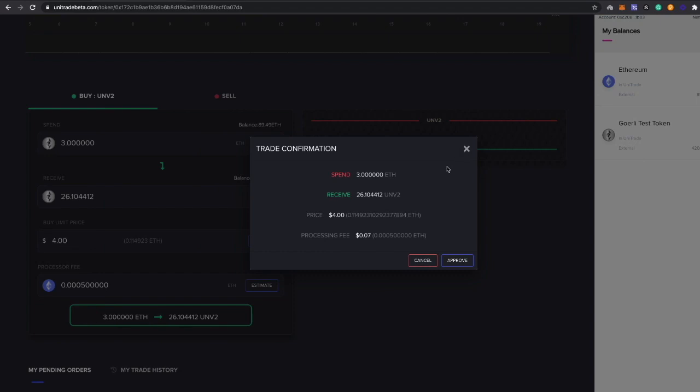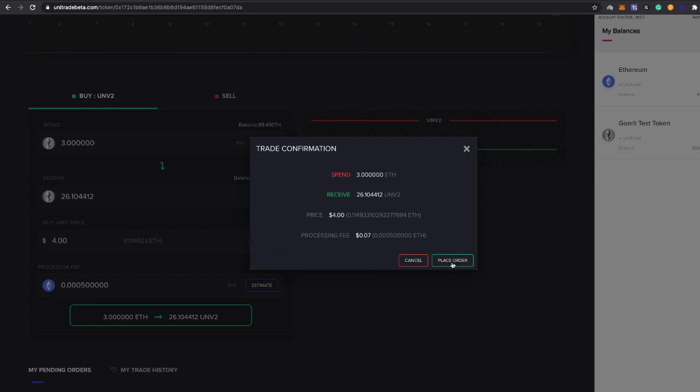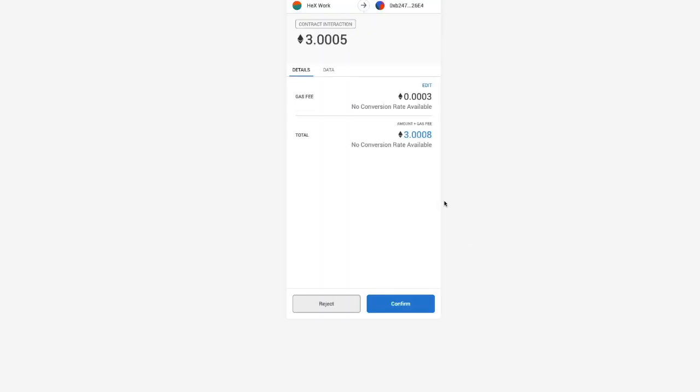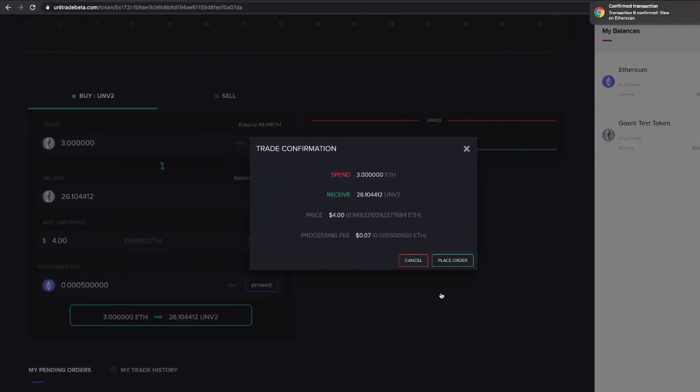Wait a little bit for that confirmation. Once it's confirmed, there you go. Now we can go ahead and place that order. Just make sure that your order is correct on the summary here, and we're going to go ahead and place it. There you go, so we're going to confirm it.